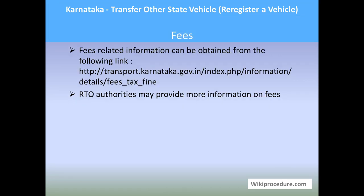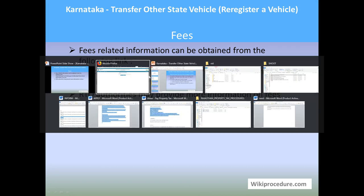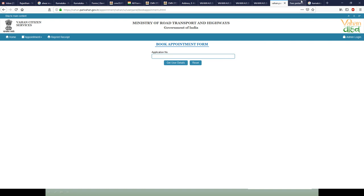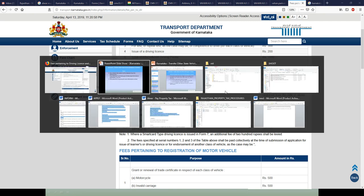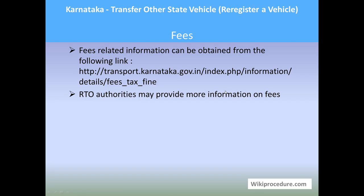Fees: the authorities will guide you about the fees, but we have provided a link here which will take you to the fees details in Karnataka. Select the appropriate option to understand the amount you need to carry for your procedure.